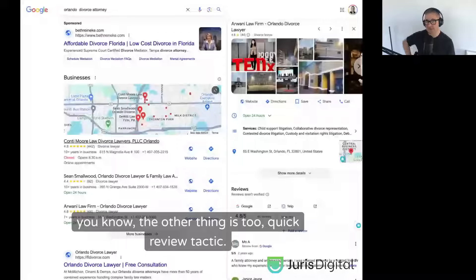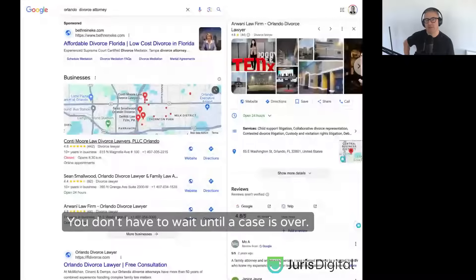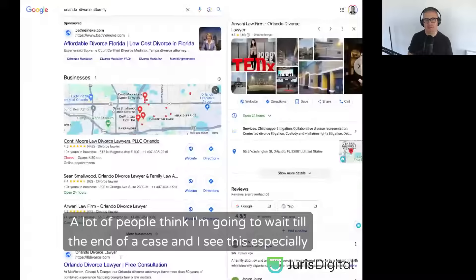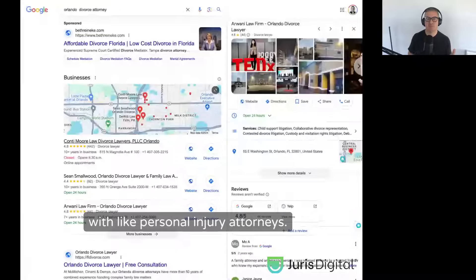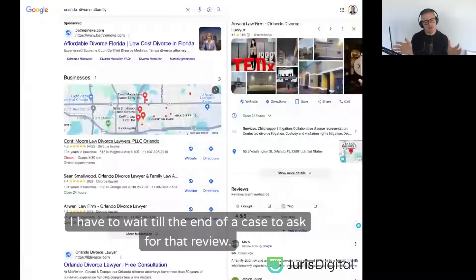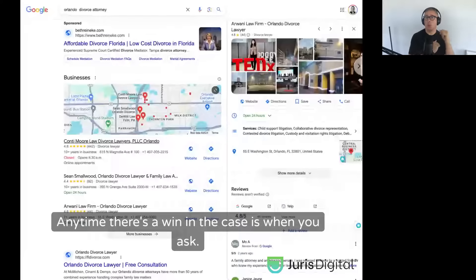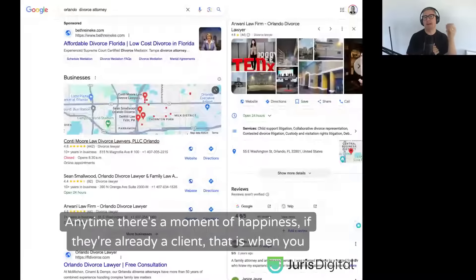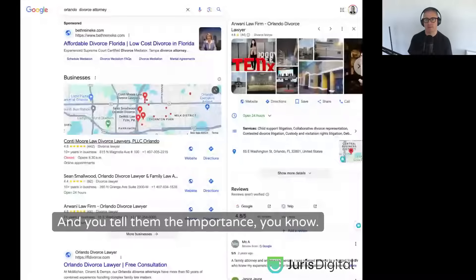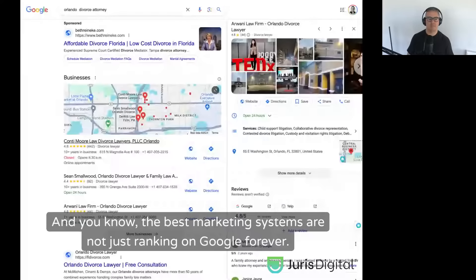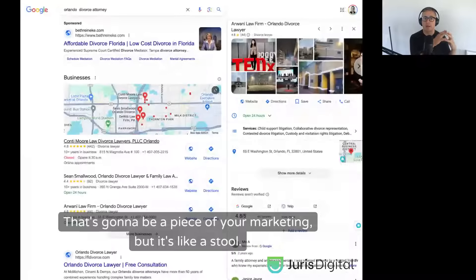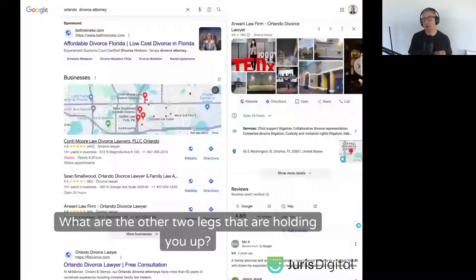Quick review tactic: you don't have to wait until a case is over. A lot of people — especially personal injury attorneys — think they have to wait until the end of a case to ask. No. Anytime there's a win in the case is when you ask. Anytime there's a moment of happiness for a client, that is when you ask. The best marketing systems are not just ranking on Google forever — that's a piece of your marketing, but it's like a stool. What are the other two legs holding you up? One of them should always be referral marketing.